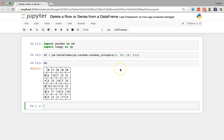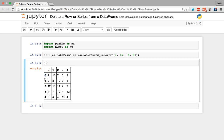Because we didn't explicitly specify the names of the index rows or columns, pandas has defaulted to its conventional mechanism — creating a numeric index and numeric column count, both of which start at zero.